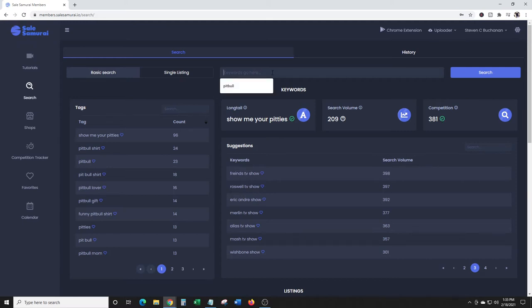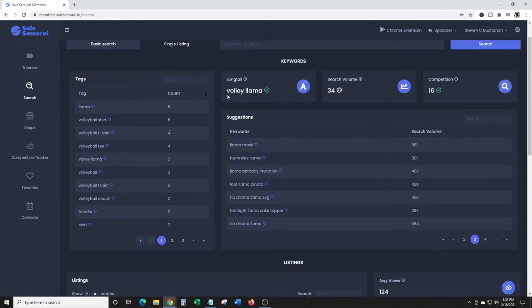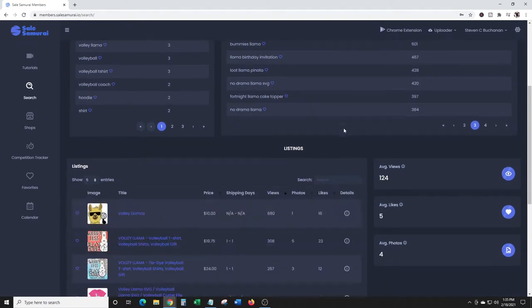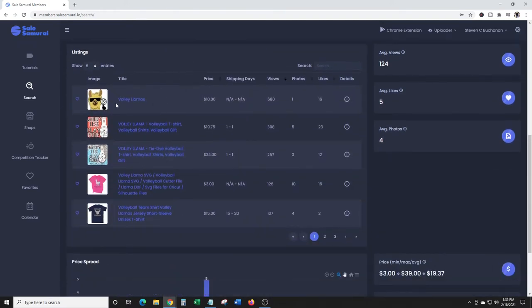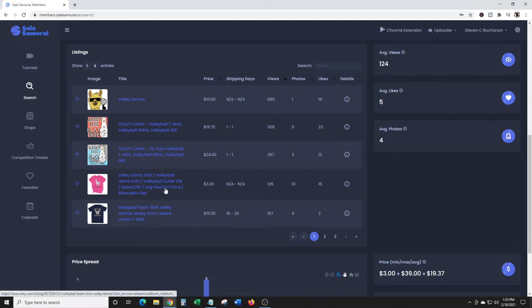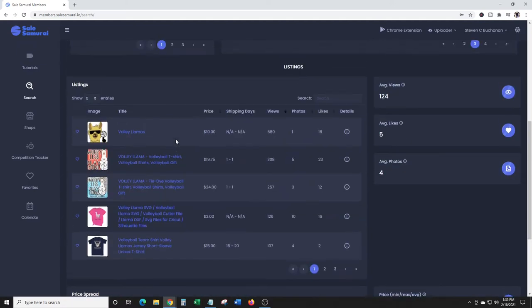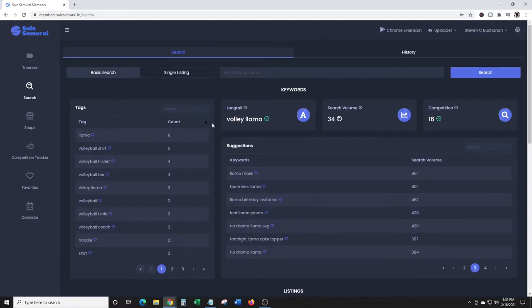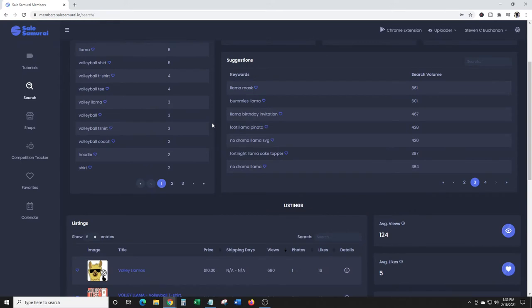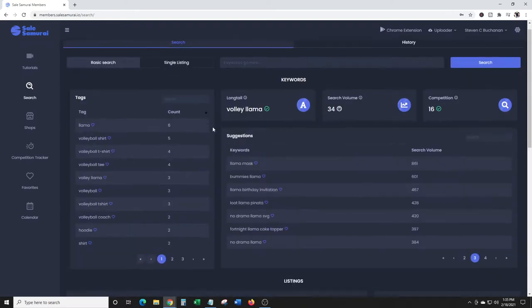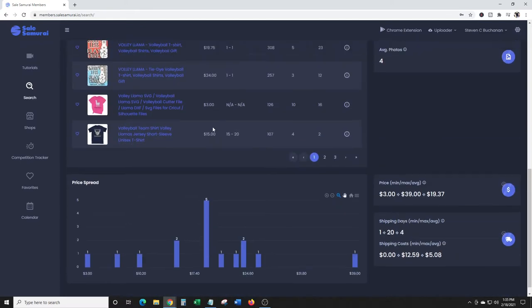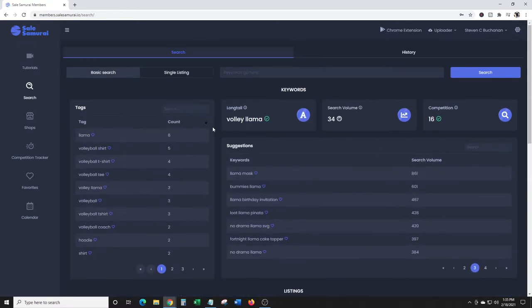Let's try another one. I like volleyball, I've been playing for a long time. There's a funny shirt called volley llama. Let's check that out. Llama volleyball shirt - search volume 34, not very high, low competition. Here you go, volley llamas, 308 views, 23 likes. The volley llama shirts pick up more during summertime when people buy them for volleyball leagues. Obviously with the pandemic going on, there's less people buying those types of shirts, but generally they still sell better during the summer.